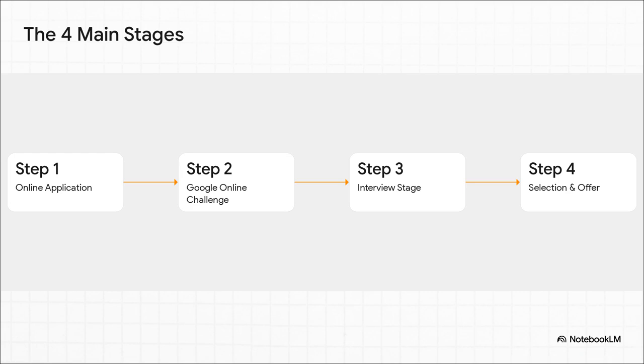You start with a great first impression in your application. Then you prove you've got the skills under pressure in the online challenge. After that, you build a real personal connection in the interviews. And if all goes well, you land that offer. See how each stage builds right on top of the last one?